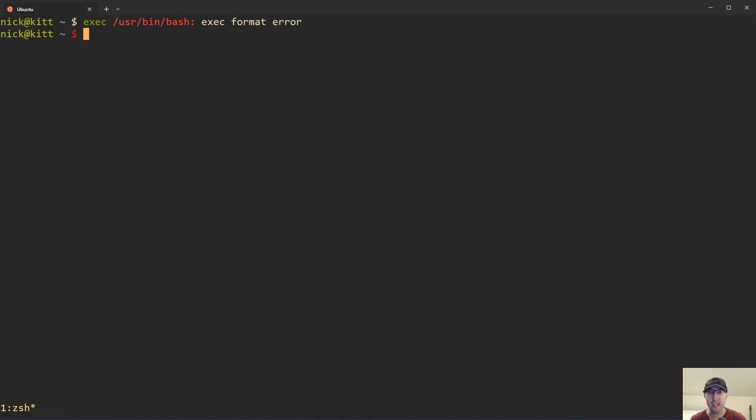Hey there, Nick Jatakis here. In this video, we're going to go over how to troubleshoot an exec format error when running a Docker container.